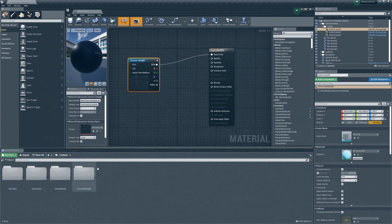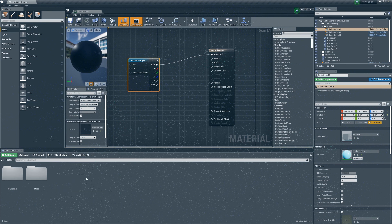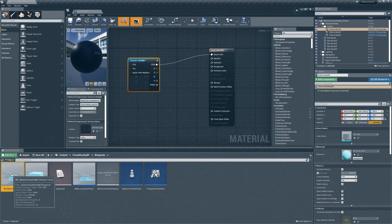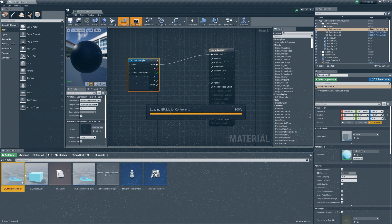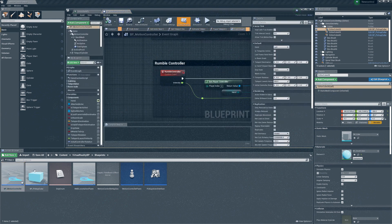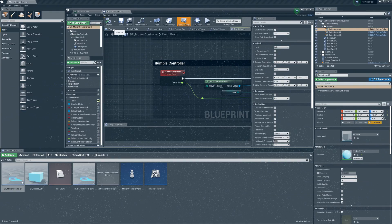Now let's go back to the content folder. Open the virtual reality BP folder and double click on blueprint. Click on BP motion controller. Here we have two main sections to focus on. One is the viewport and the other is event graph. Let's start with the viewport.